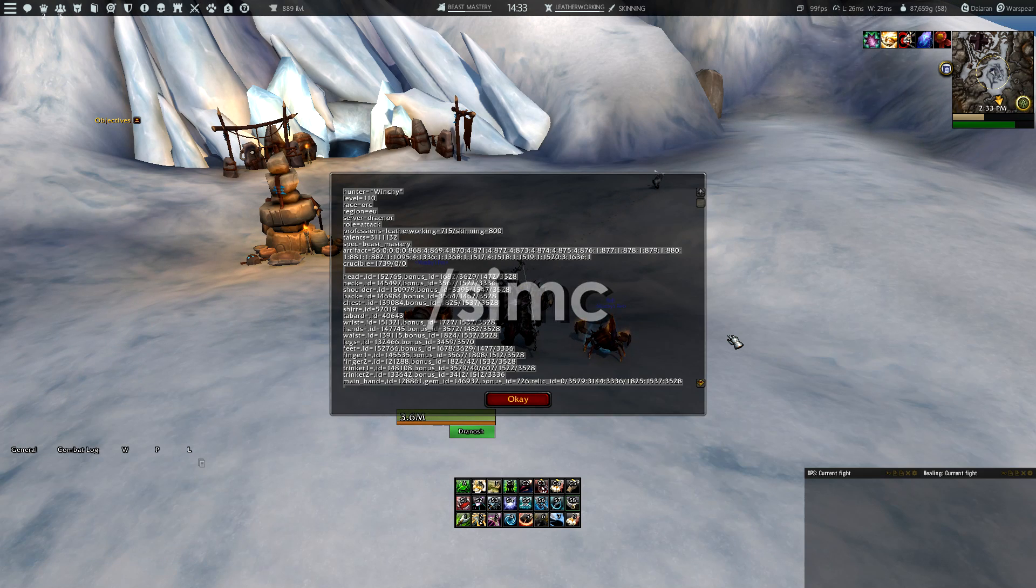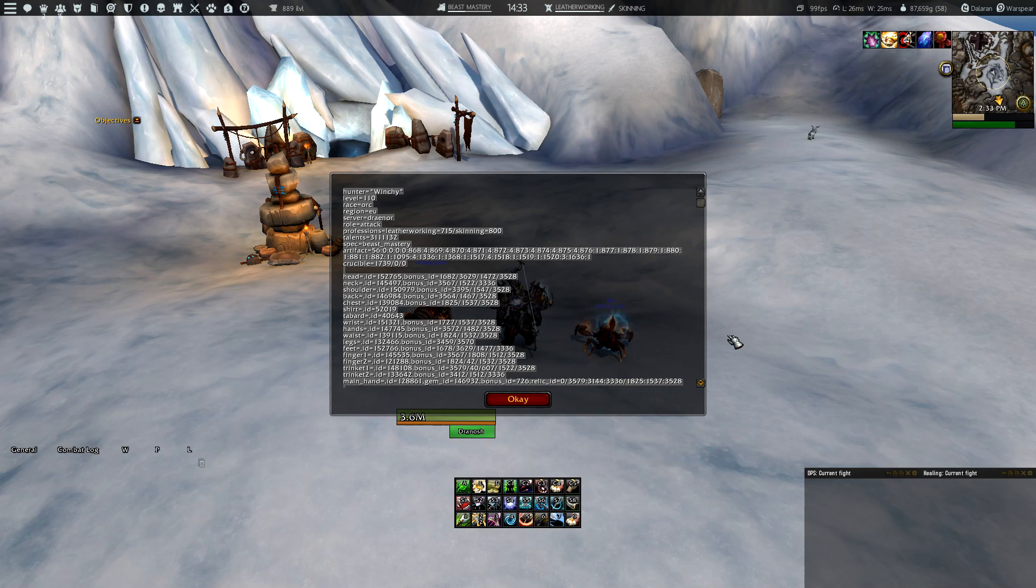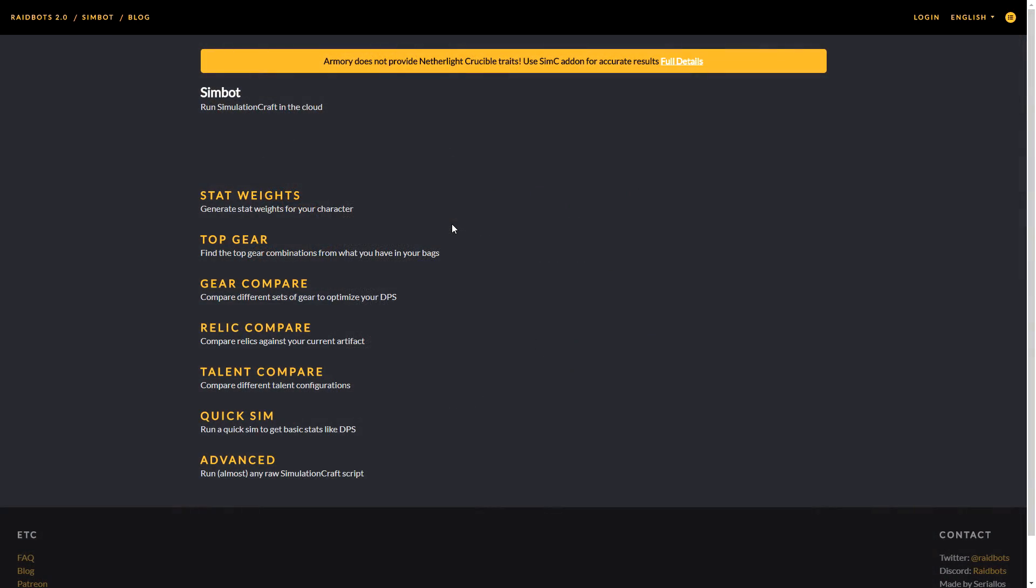Now that will open up a window with a lot of information about your character, so what you need to do is copy everything.